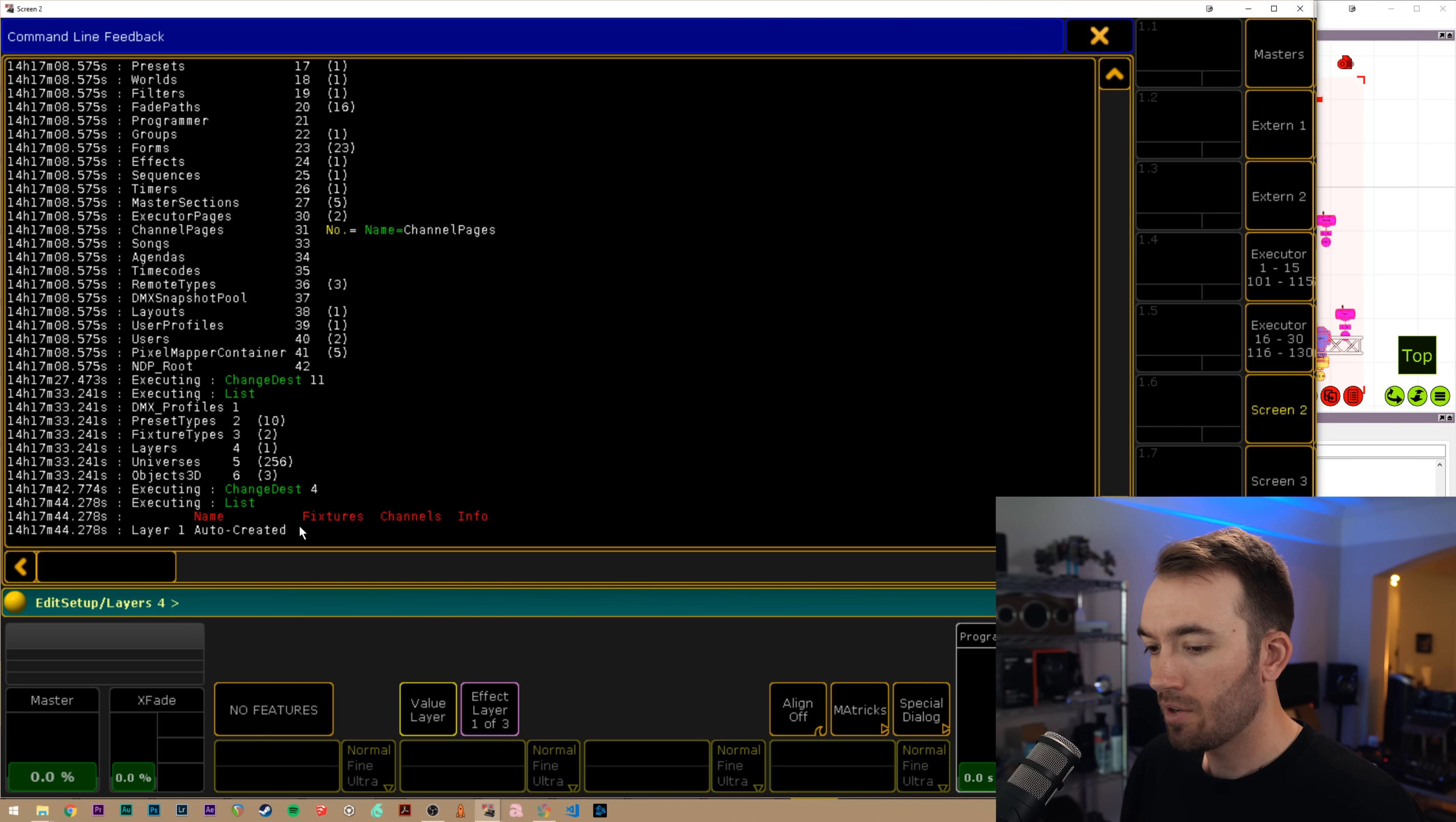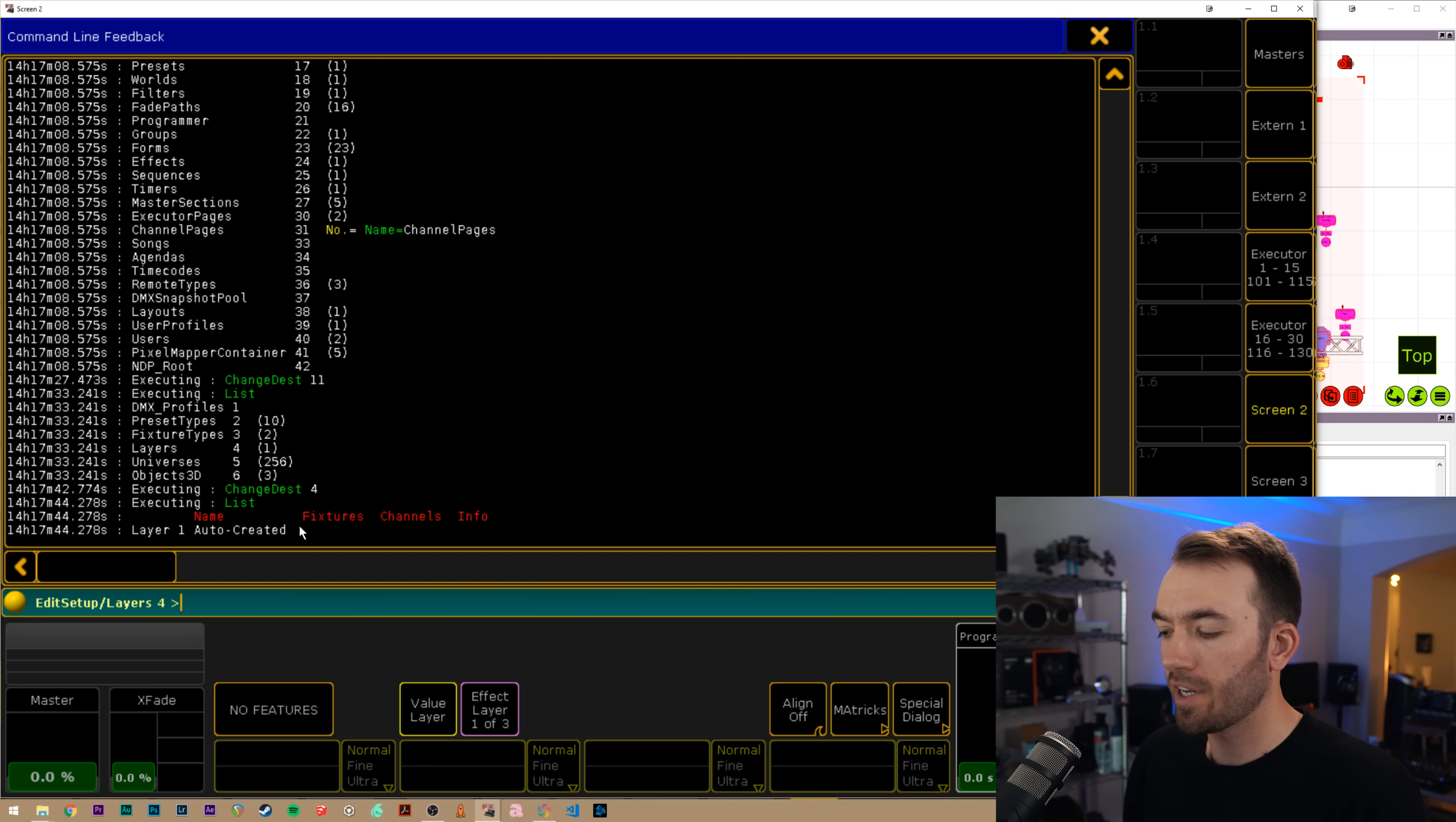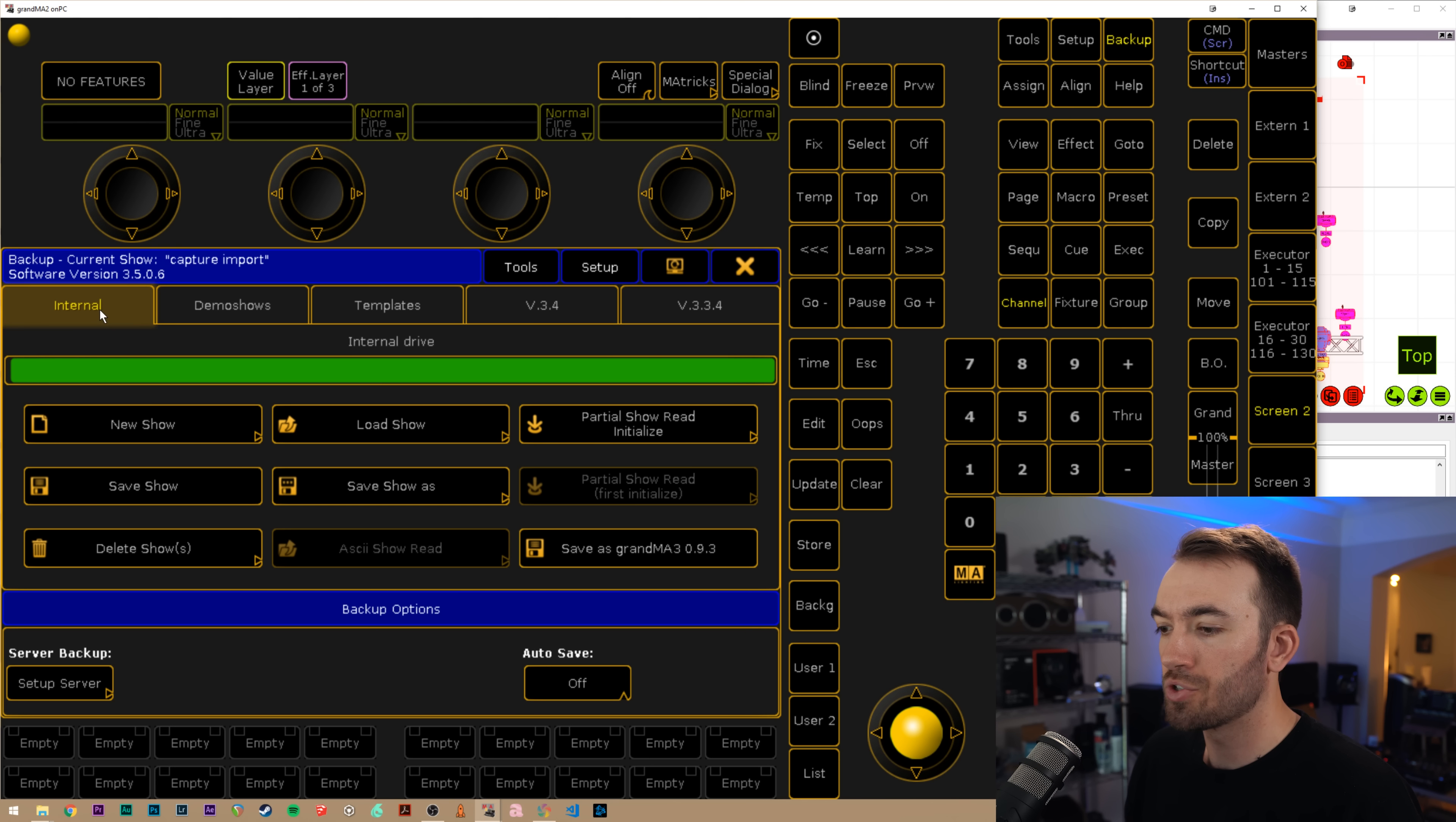If we hit list, we just have that layer one auto created that we saw earlier. Now, the other important thing to make sure that you have done is to go to your backup menu and make sure that your internal drive is selected.